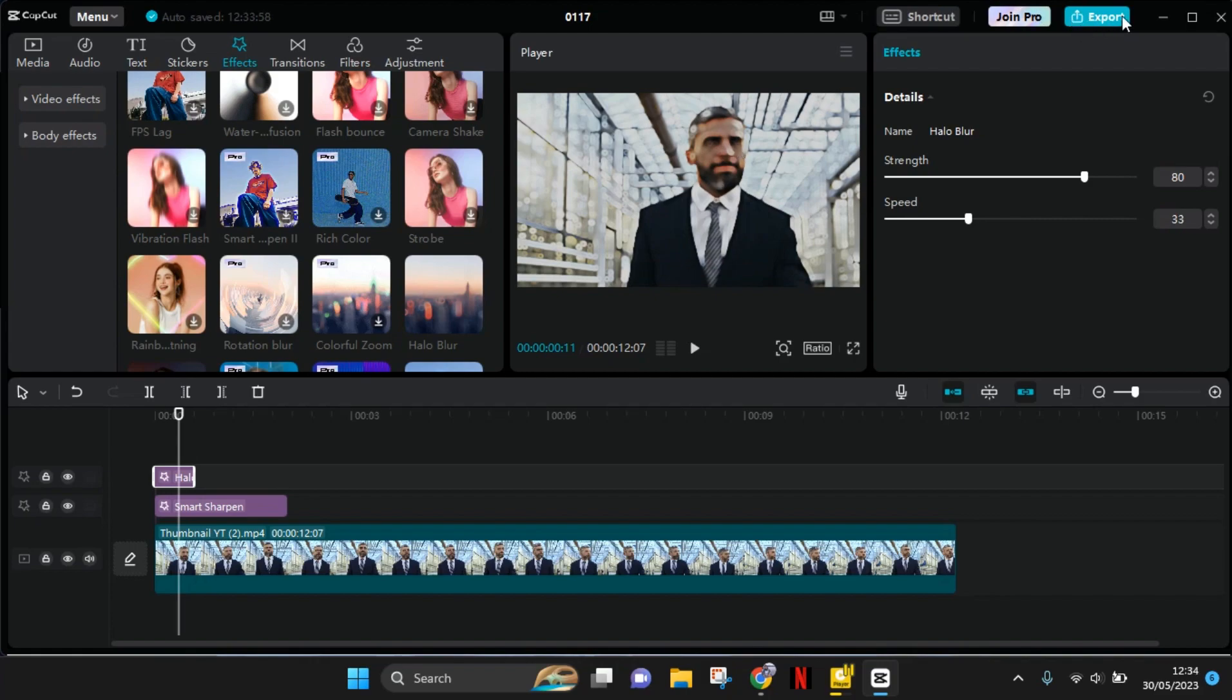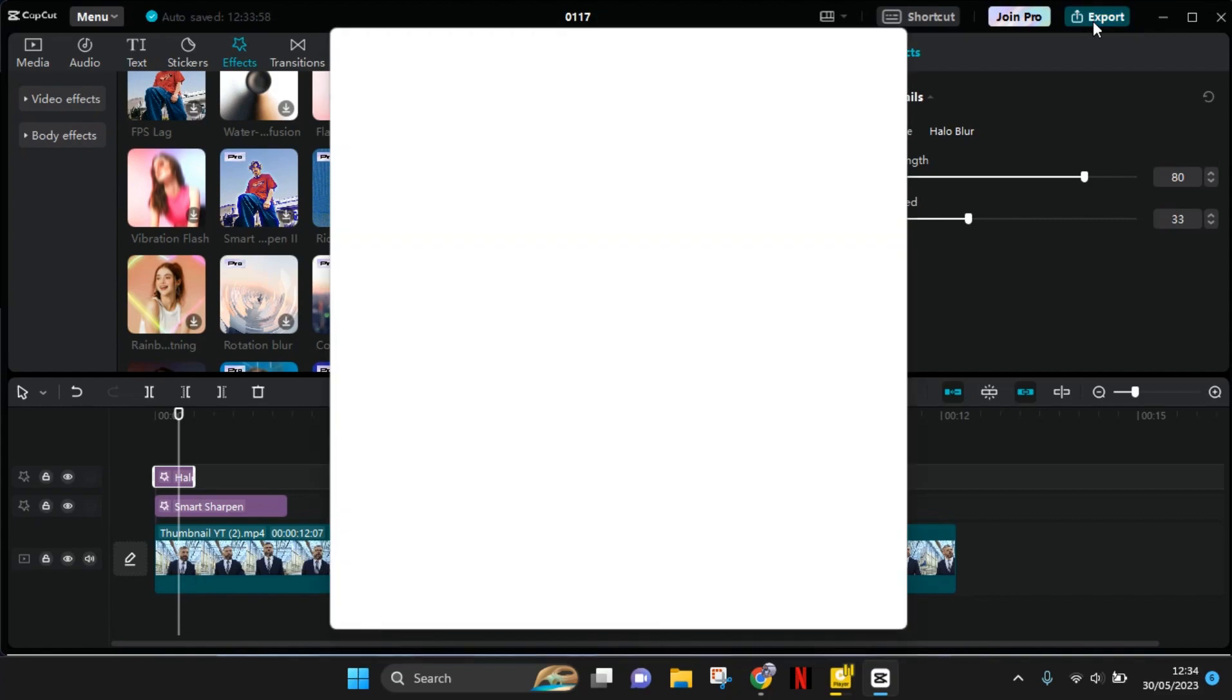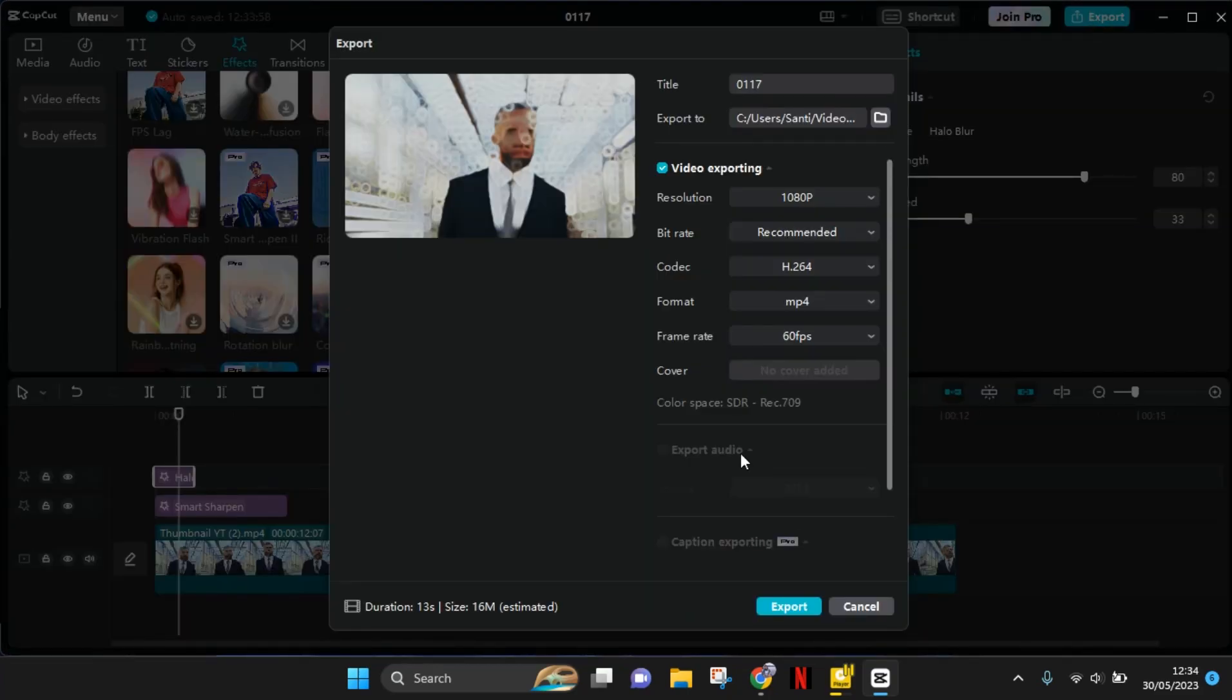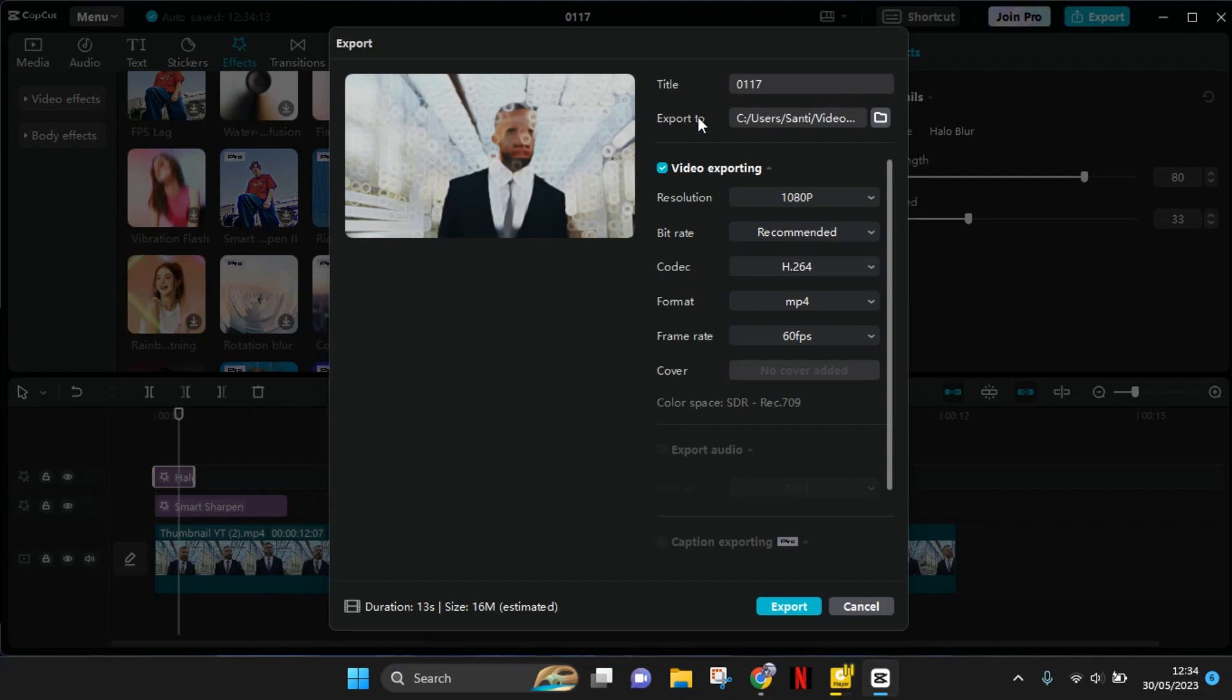First, you need to click on the export options at the top right corner. Before you click on export, if you want to change the save path, you need to click on the folder icon in the export to options at the top.